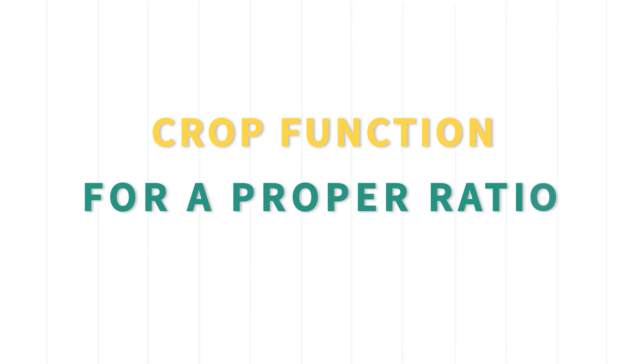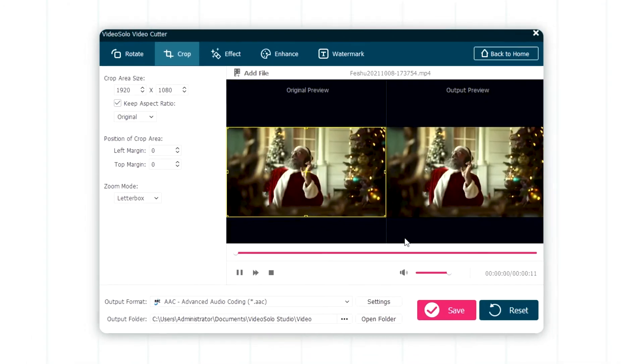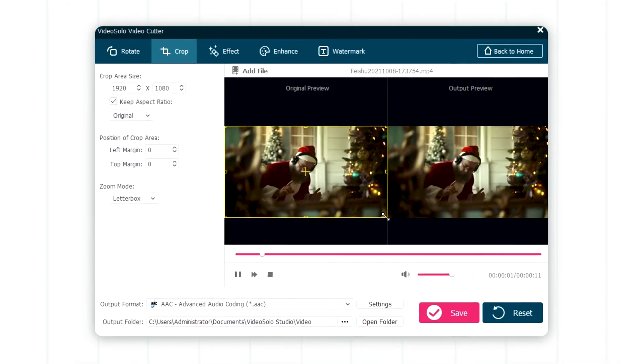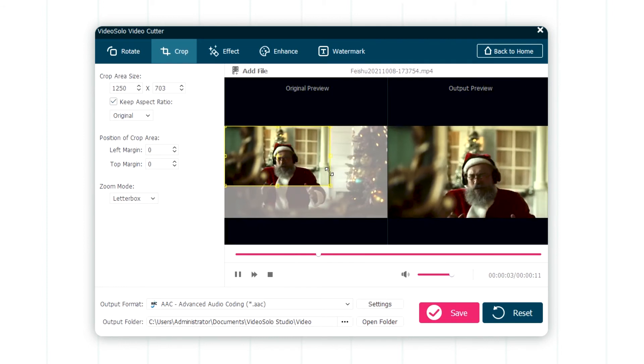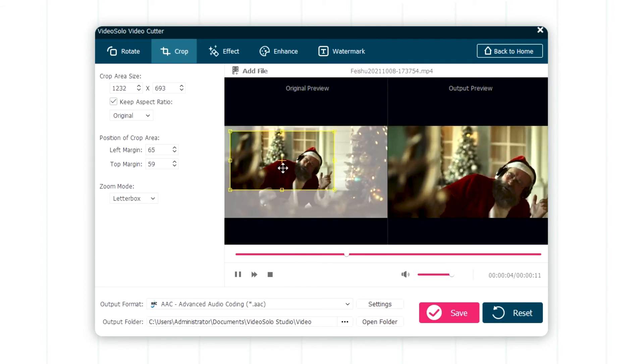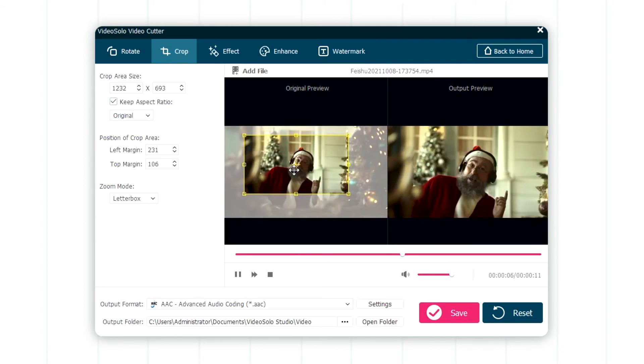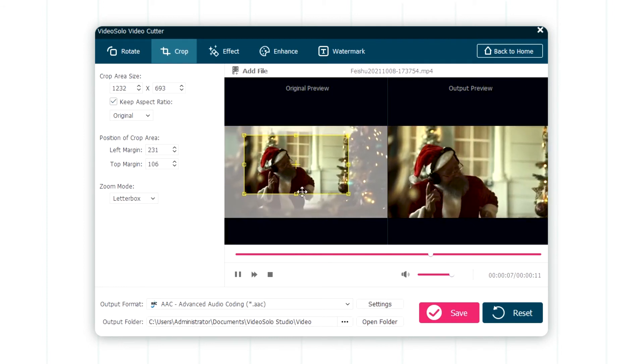Crop function for a proper ratio. From here, you can set a fixed ratio, and then move the crop box to select the desired part.